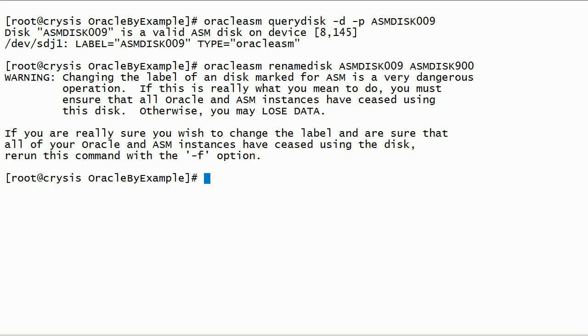Changing ASM disk label is a dangerous operation. We may lose data. We have to make sure ASM disk is not being used by any ASM instance before renaming an ASM disk. This rename disk command is not executed. If we are sure about renaming this disk, then we have to re-execute this command with force option.